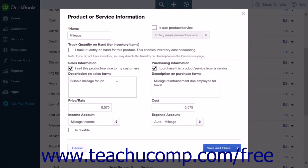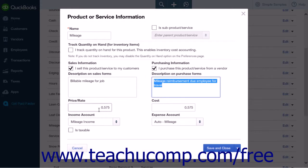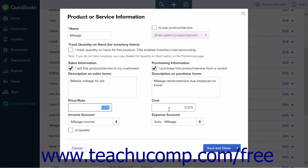You can fill out the description on sales forms and the description on purchase forms as needed. Enter the Standard Mileage Rate into the Price or Rate as well as the Cost fields, for example, 0.575 for 0.575 cents reimbursement per mile.